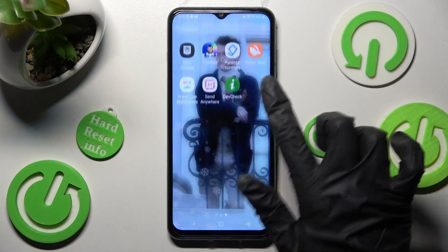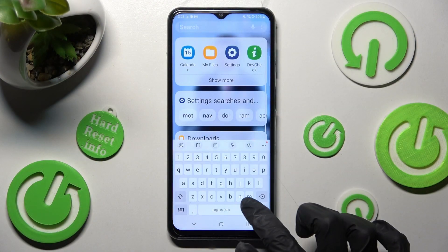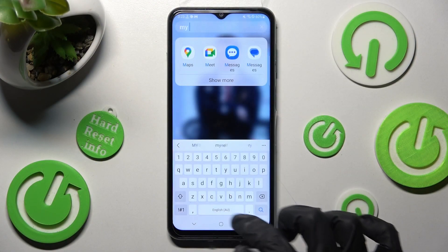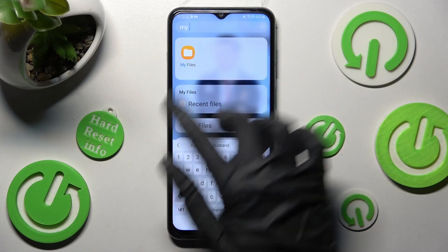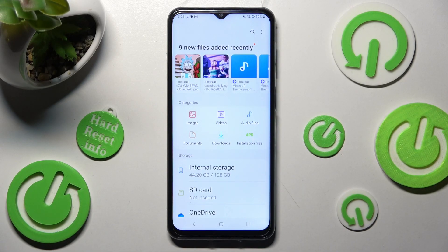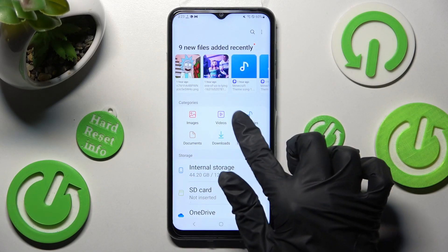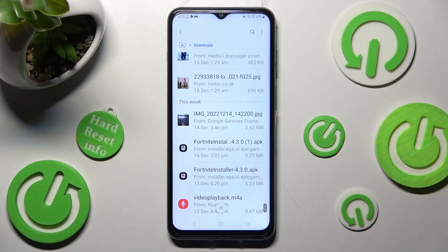First of all, you need to find an app called My Files. When you find it, click on it. Now click on the Downloads category over here, and as you can see, all